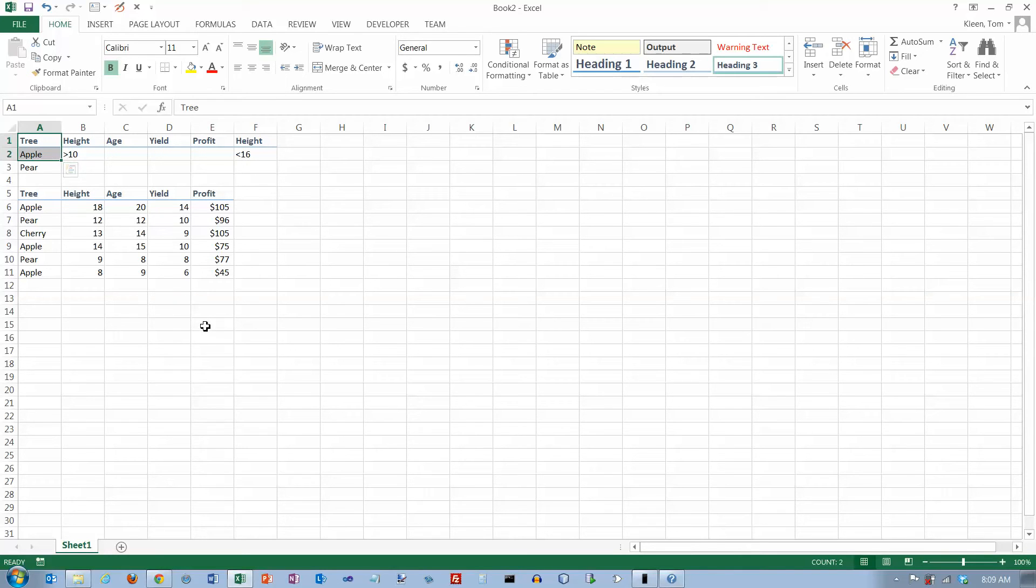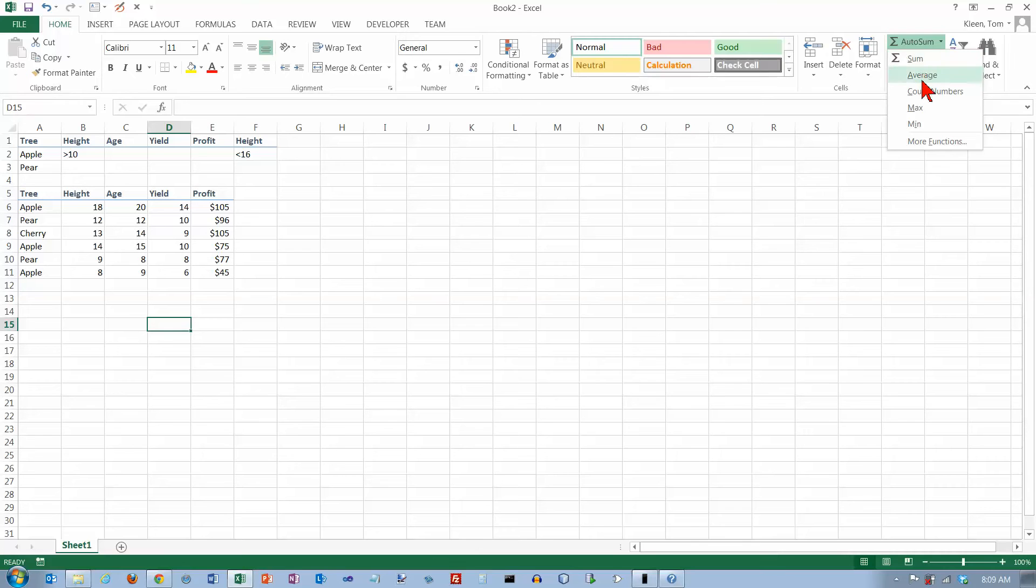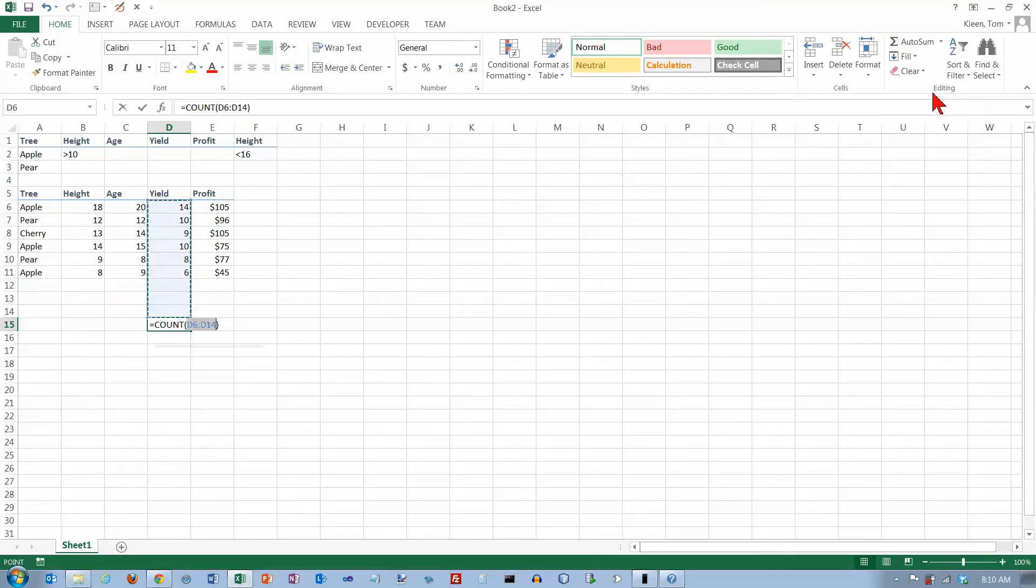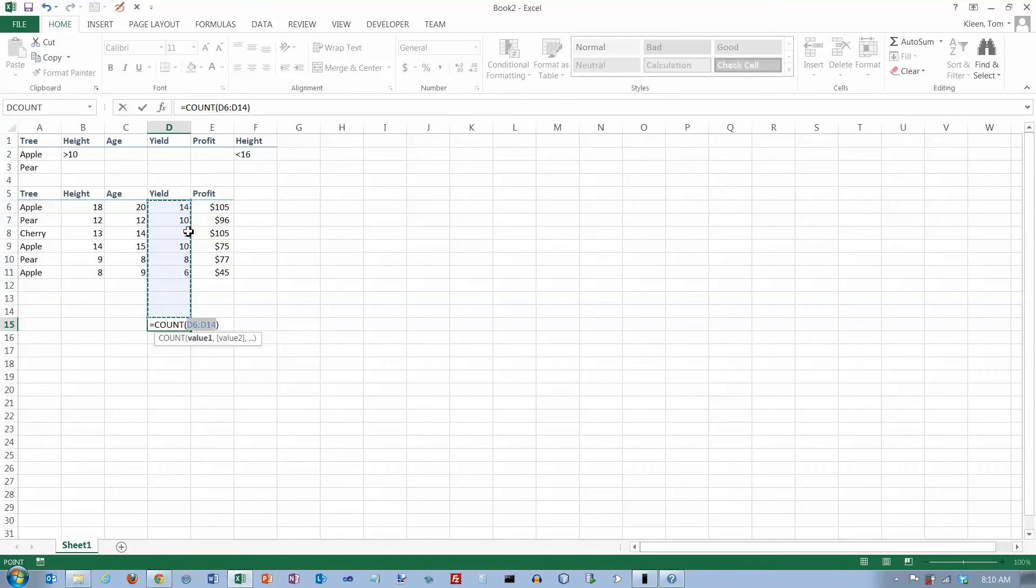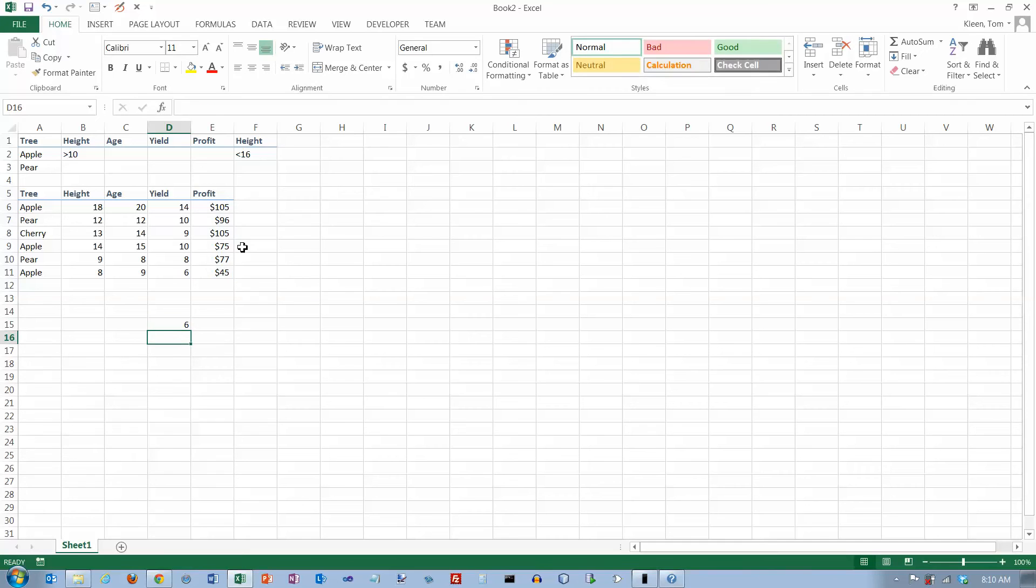Before we do that though, let's go down here and review how the count function works. If I go to autosum here, the label is now 'count numbers' - it used to just say count. It tries to count the nearest range of numbers, but that's not what I want. I want this range right here. Hit enter and it tells me there are six numbers in this column.